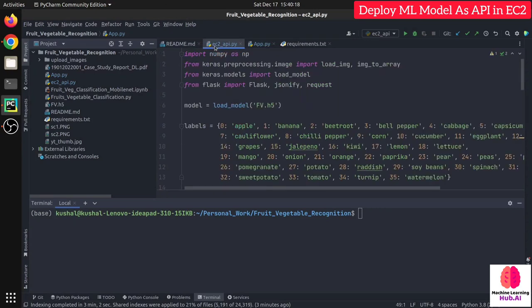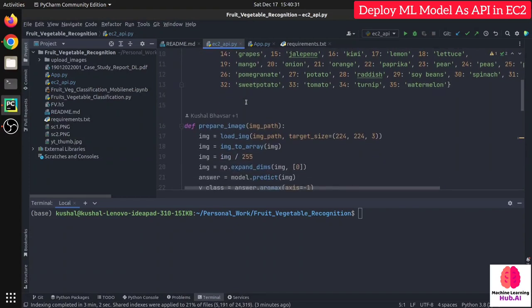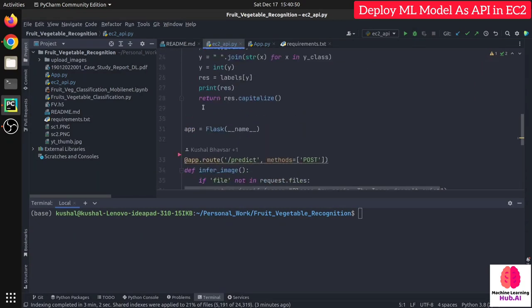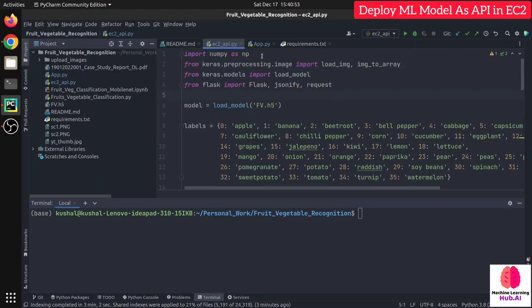That's why I'm going to create a separate API. Let's look at the API code — your code can be different, but you will get the idea of how to create an API and deploy it on AWS EC2. First we will deploy the API locally, then move it to EC2. That way all heavy workloads are handled by EC2, and we only focus on the user experience of the application.